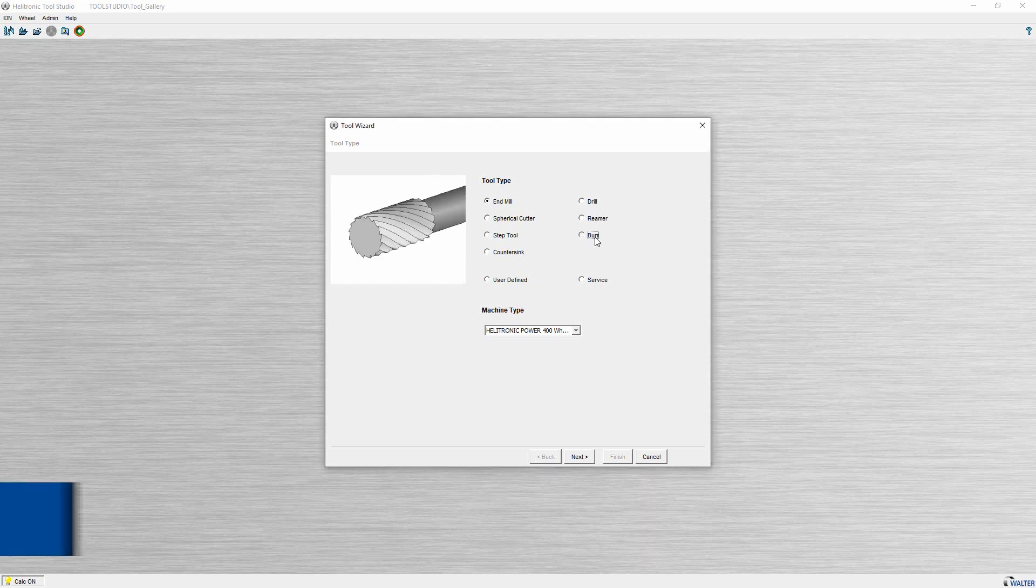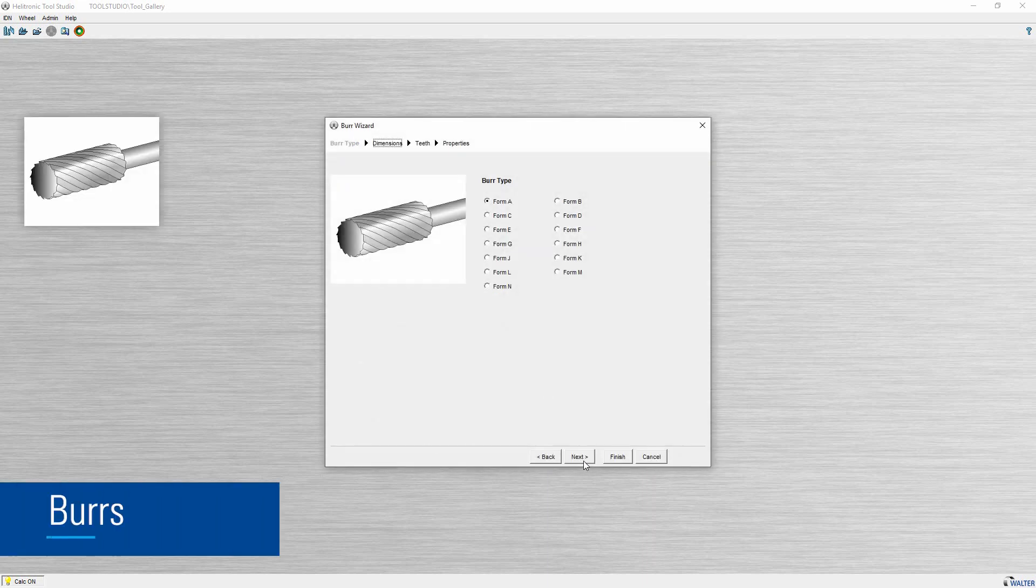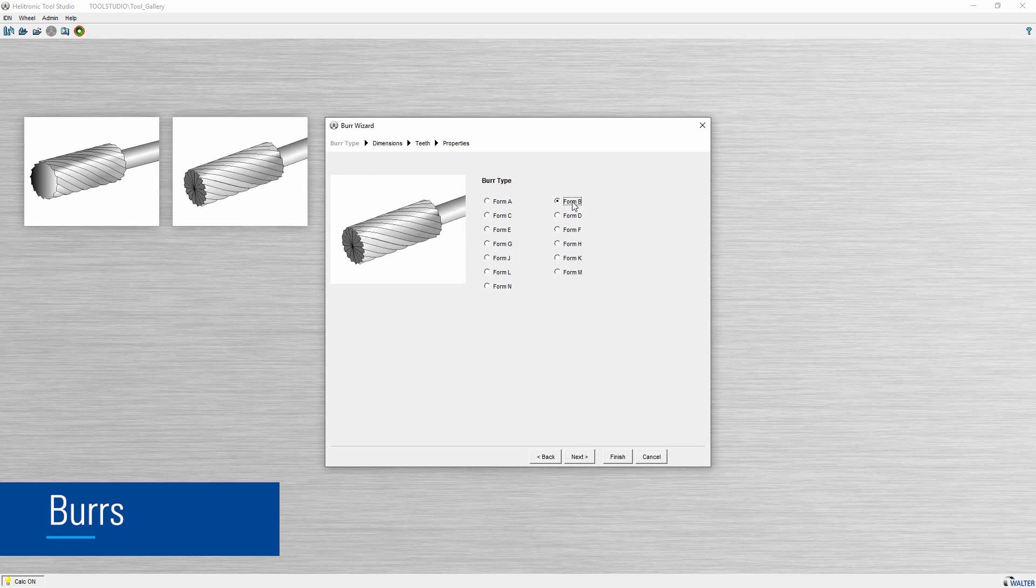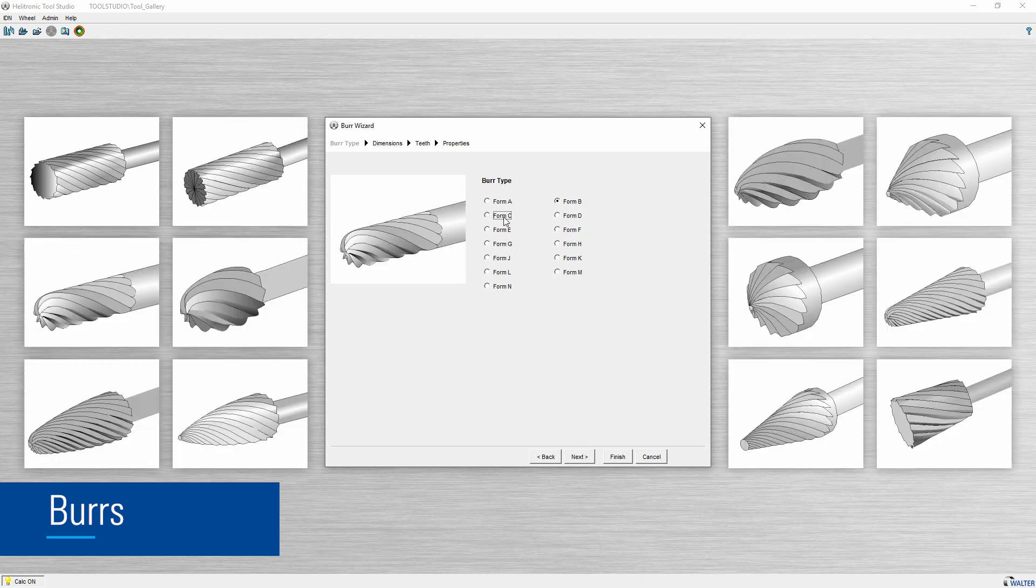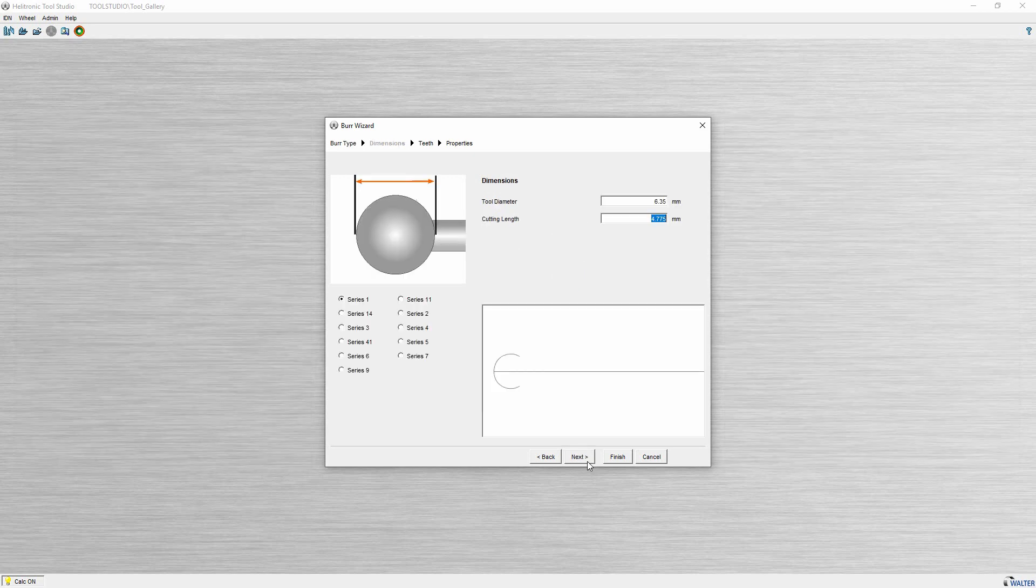With the extension of the wizard to include burrs, a wide variety of types from A to N can be created. The rig face and the clearance angle are ground in one go with only one grinding wheel.